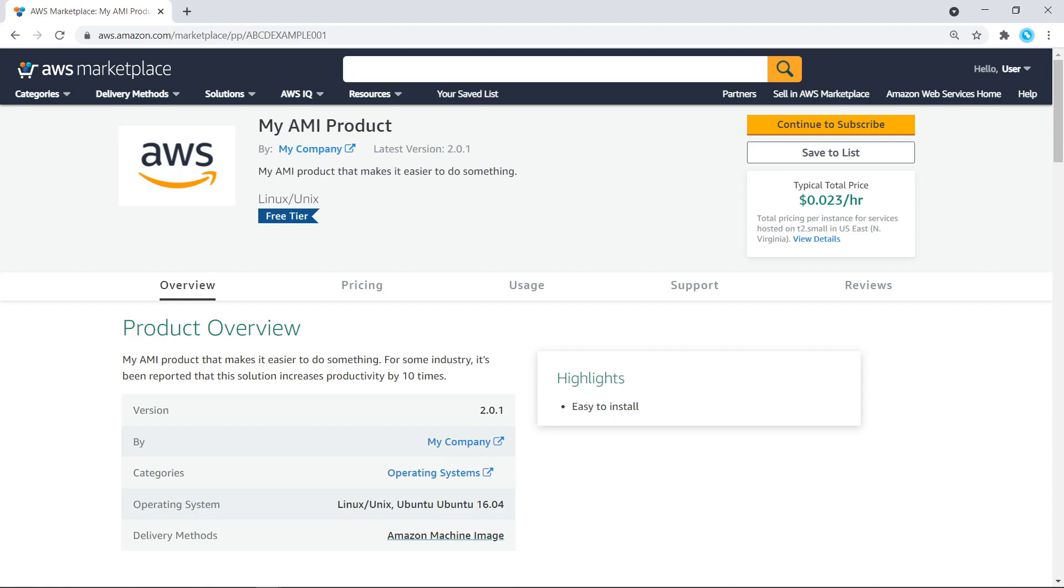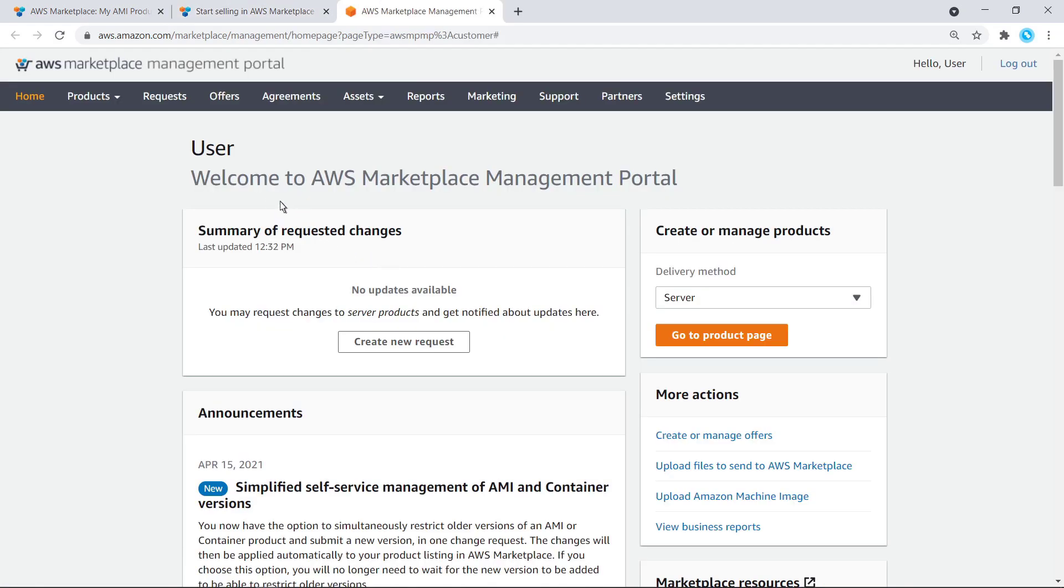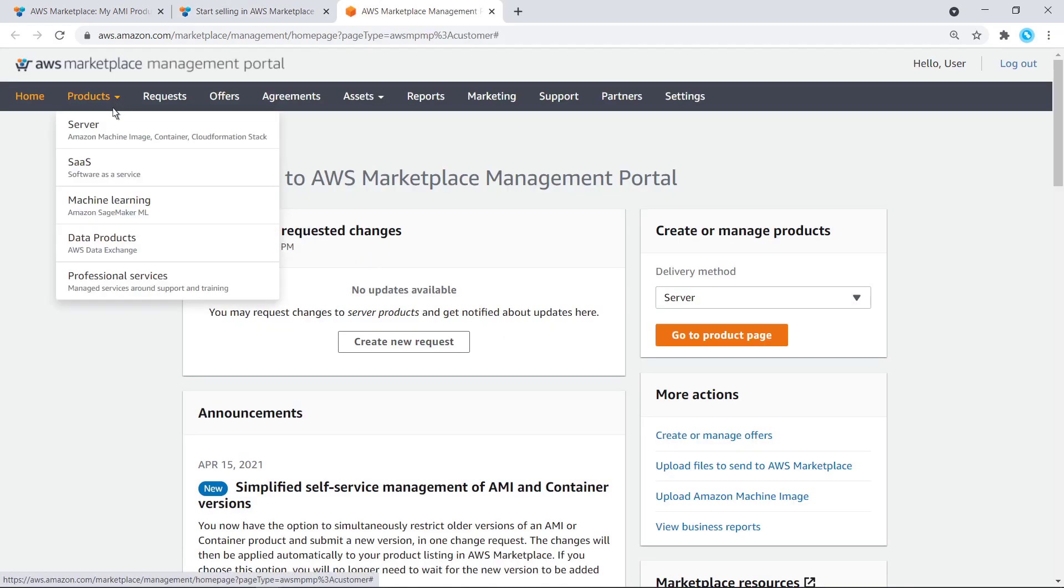To get started, we'll navigate to the AWS Marketplace management portal for sellers. From here, we'll navigate to our server products.